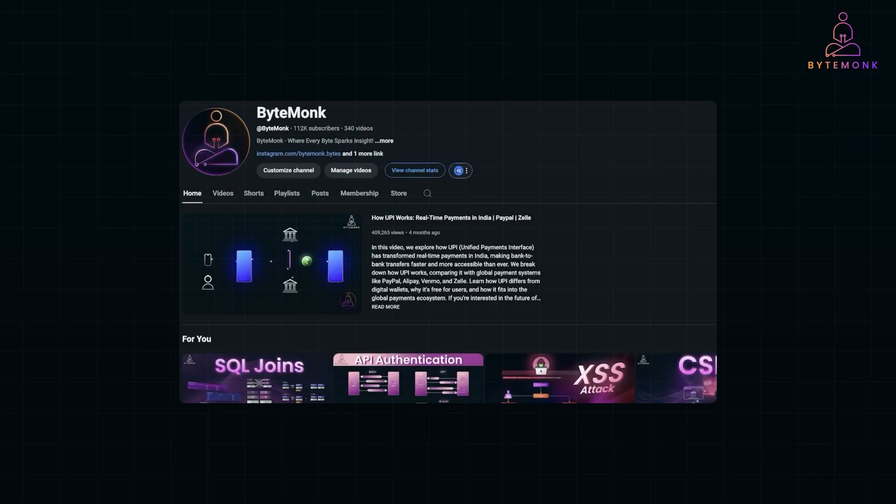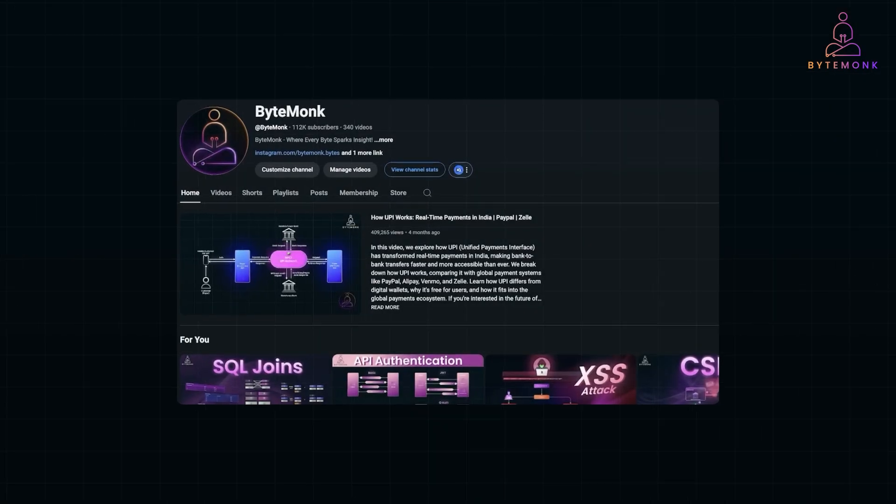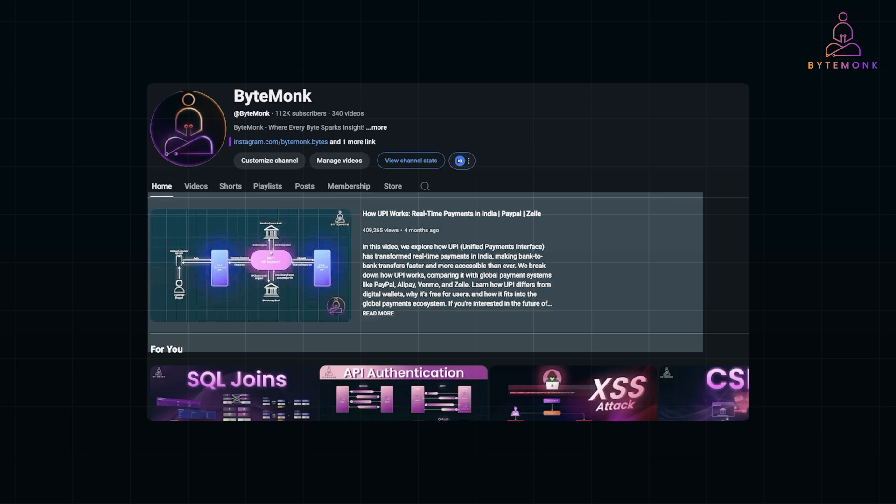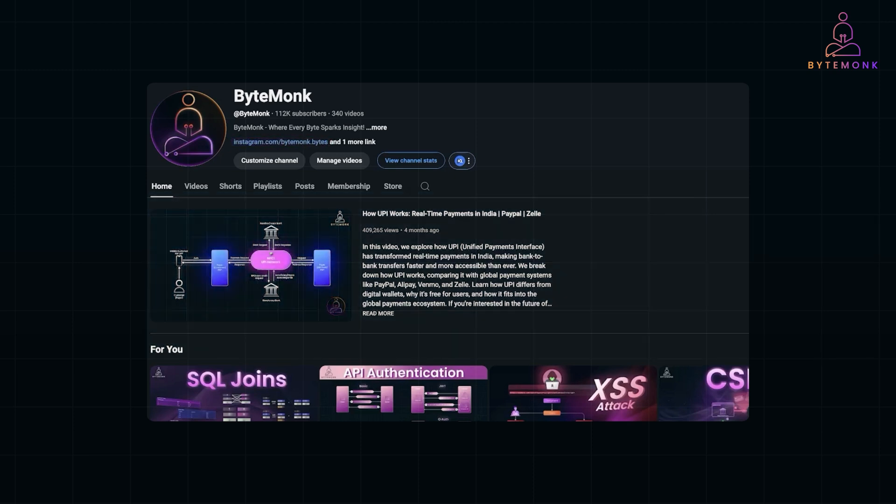Imagine you open a webpage, let's say your favorite social media site. You see video, text, images, buttons and links. But have you ever thought about how your browser understands and organizes all of that?